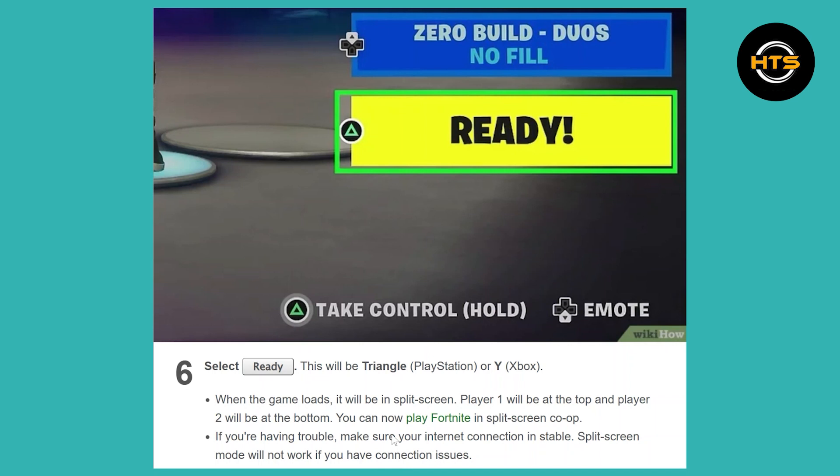Select ready — this will be triangle on PlayStation or Y on Xbox. When the game loads, it will be in split screen. Player 1 will be at the top and player 2 will be at the bottom. Now you can play Fortnite in split screen co-op.